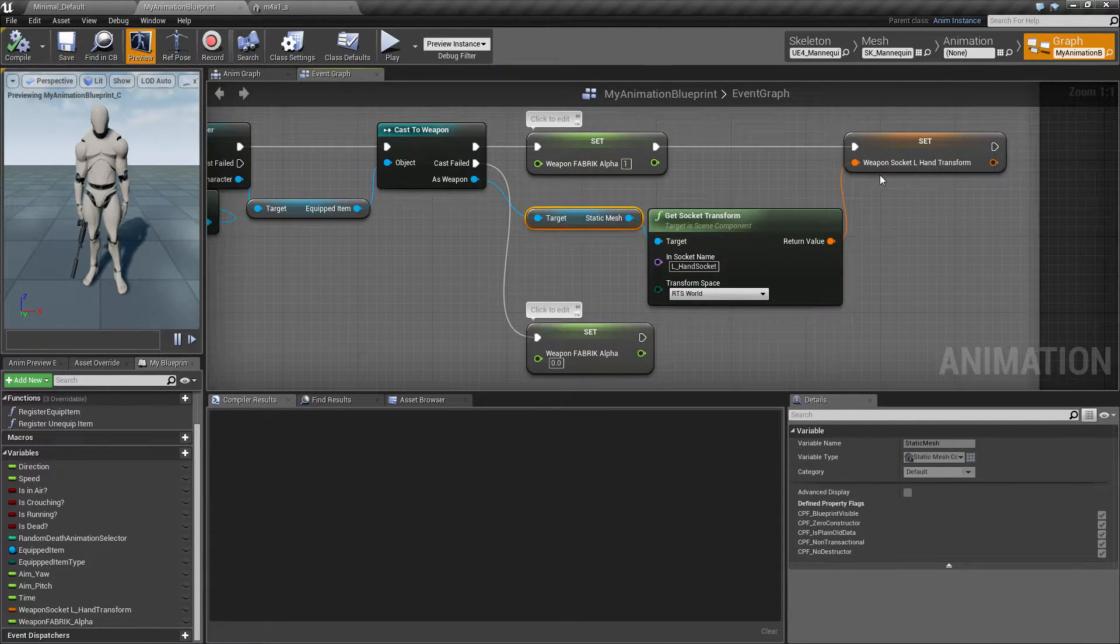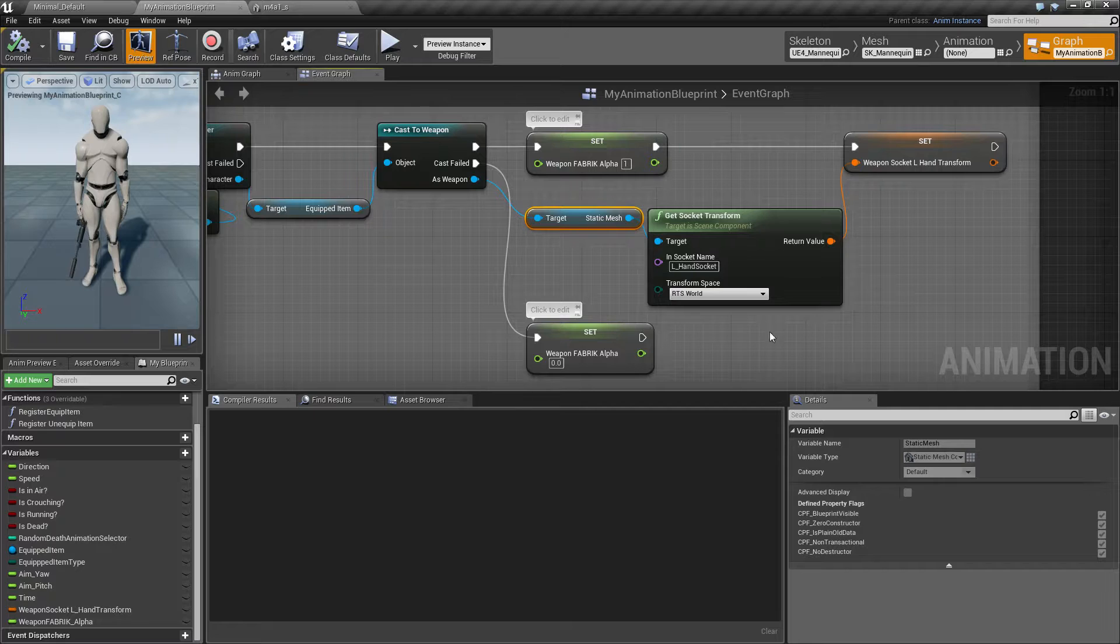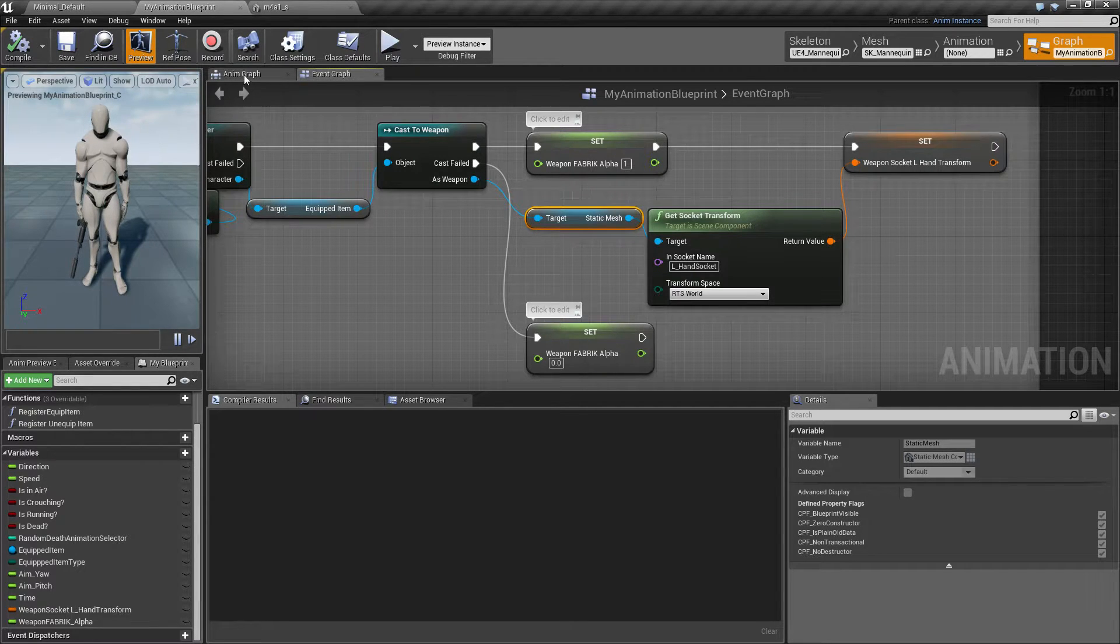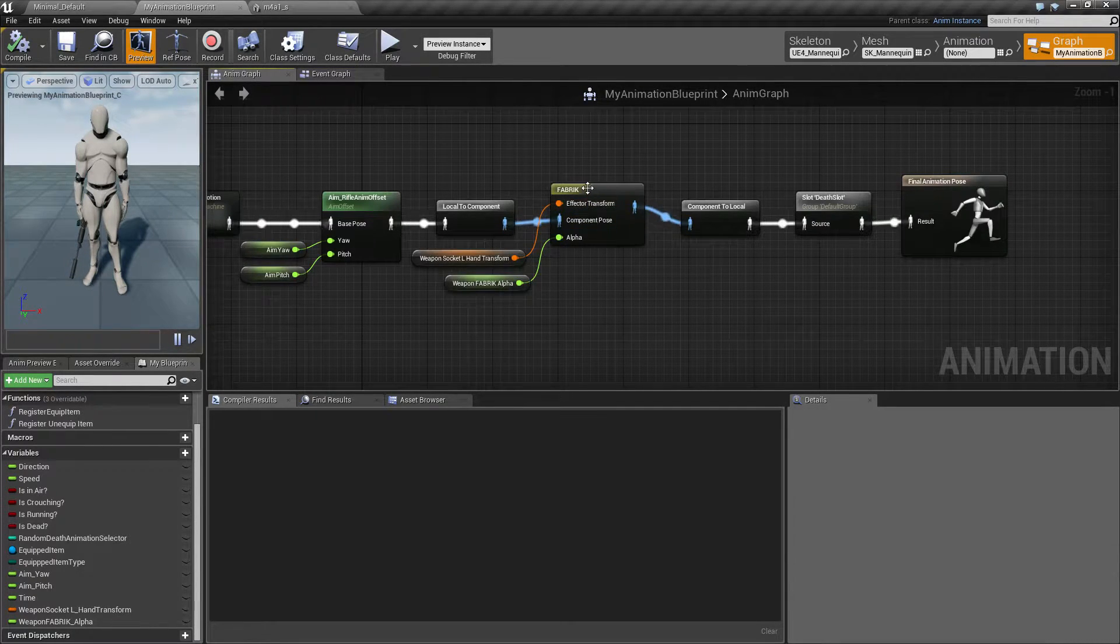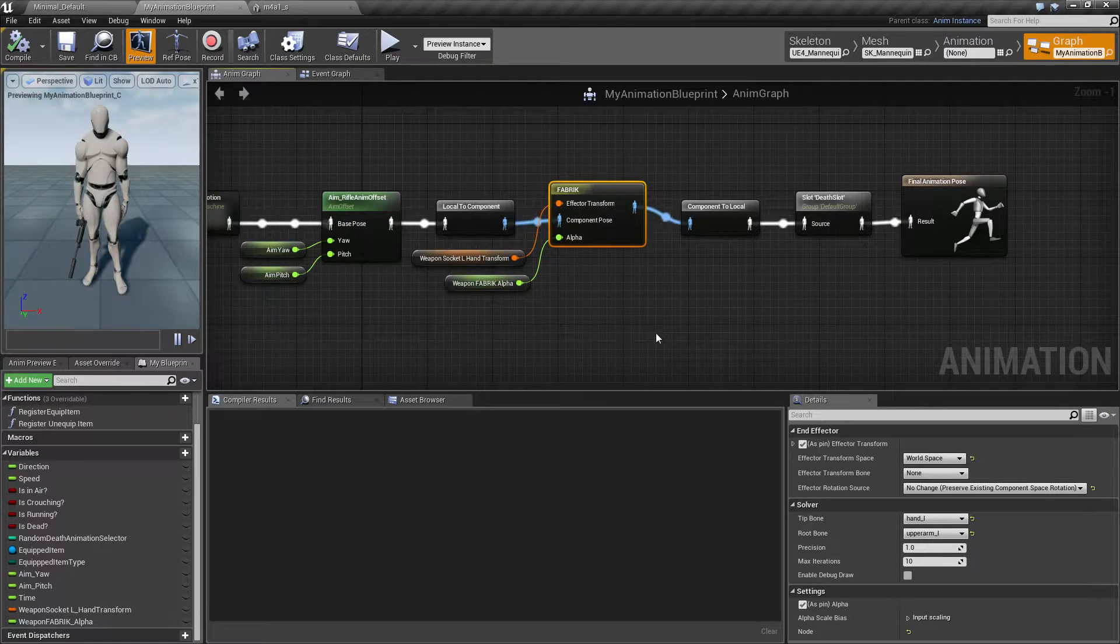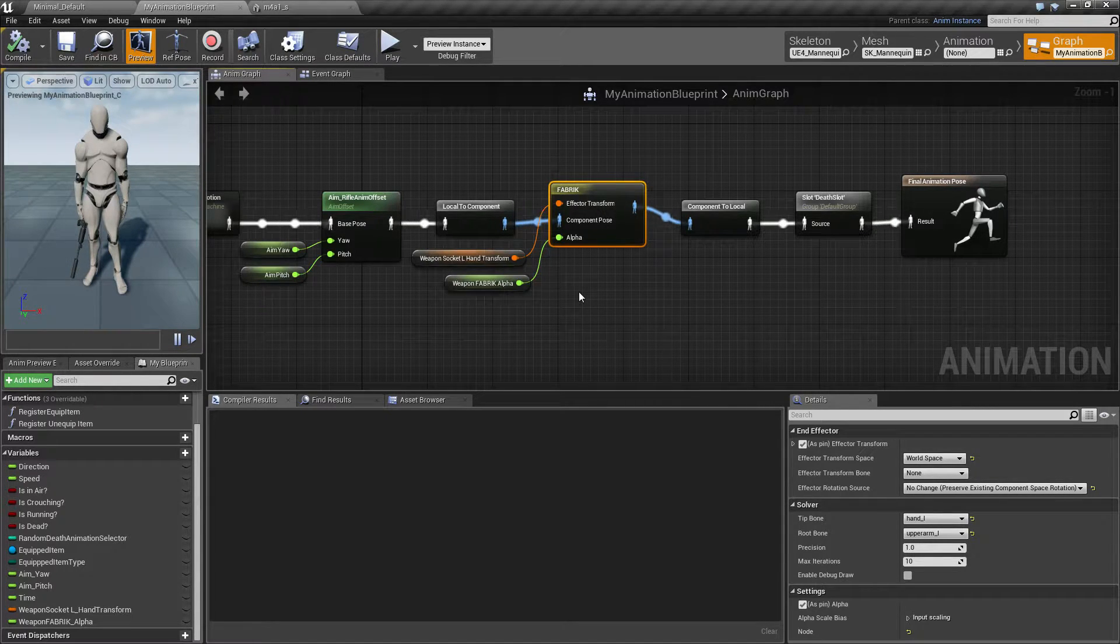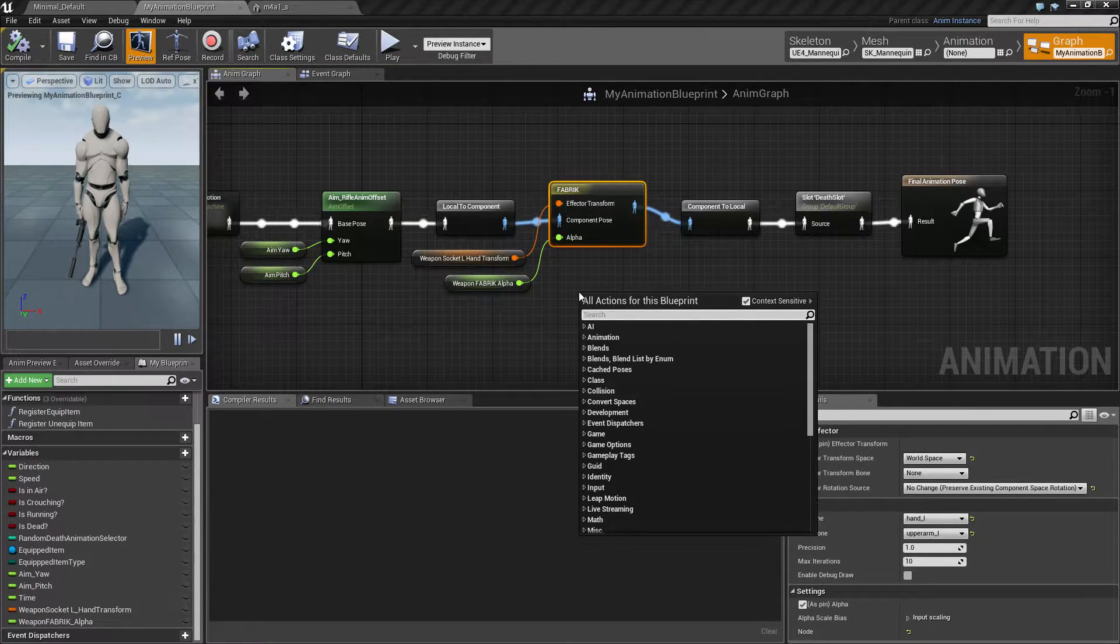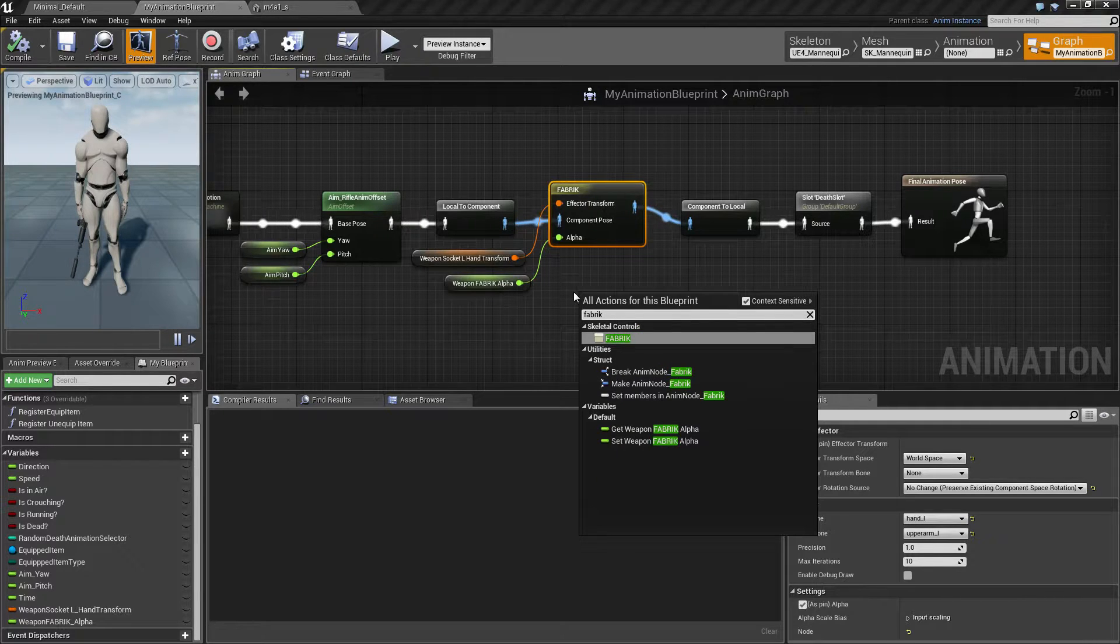So when I have that I save that into a variable which I will be using on the anim graph to drive the fabric node. And if you don't know how to get this fabric node you can right click the space and type fabric and you get this one.